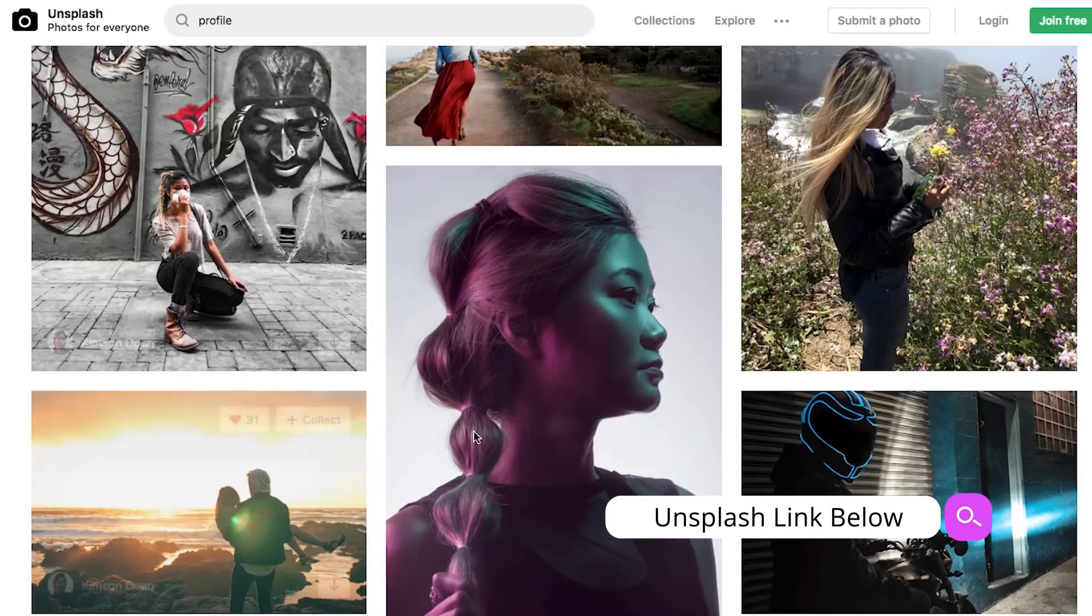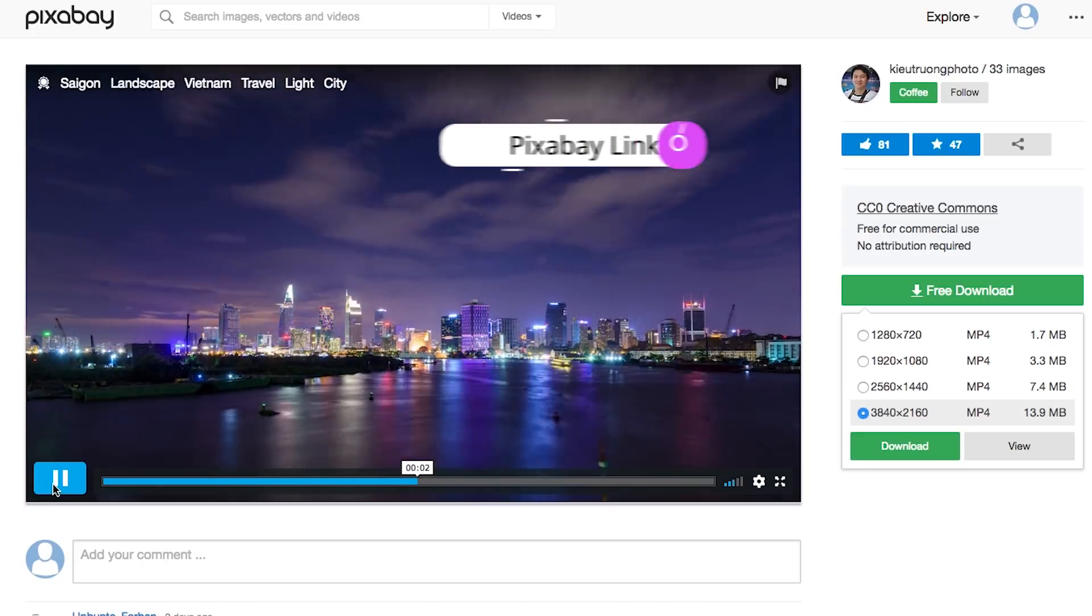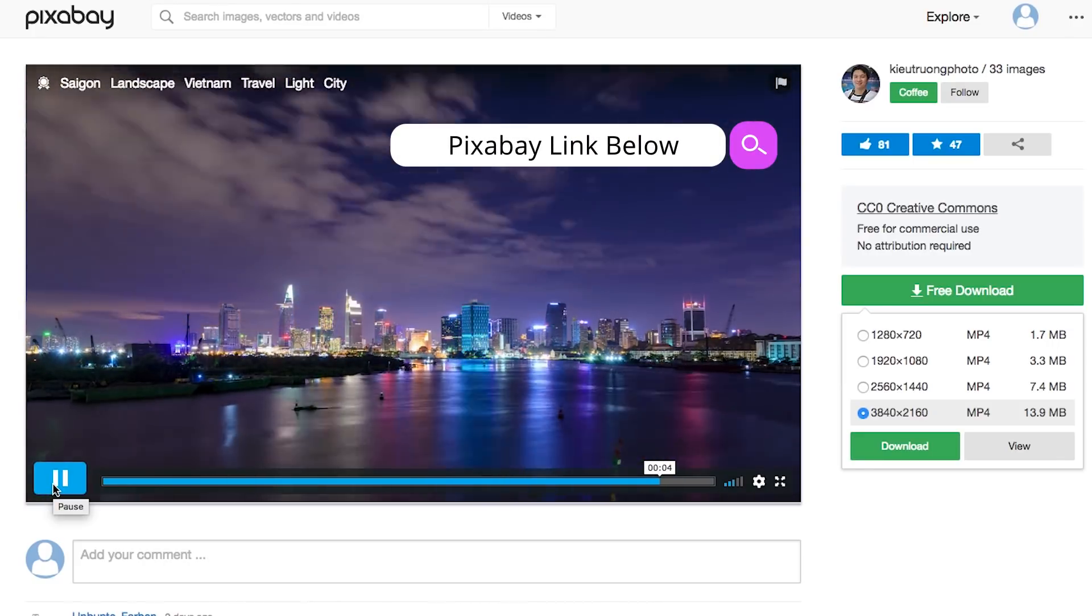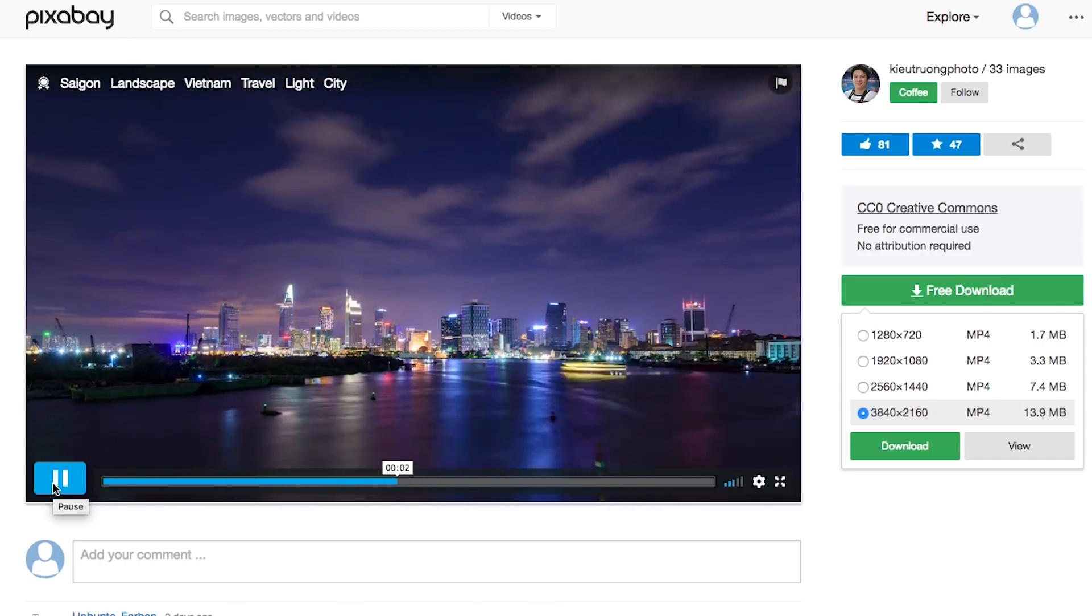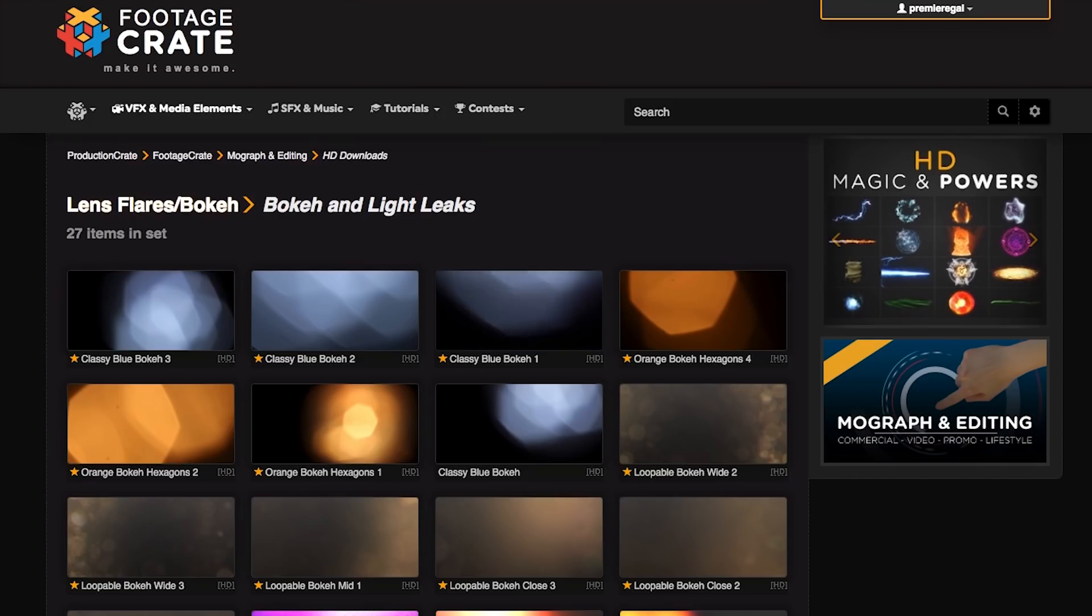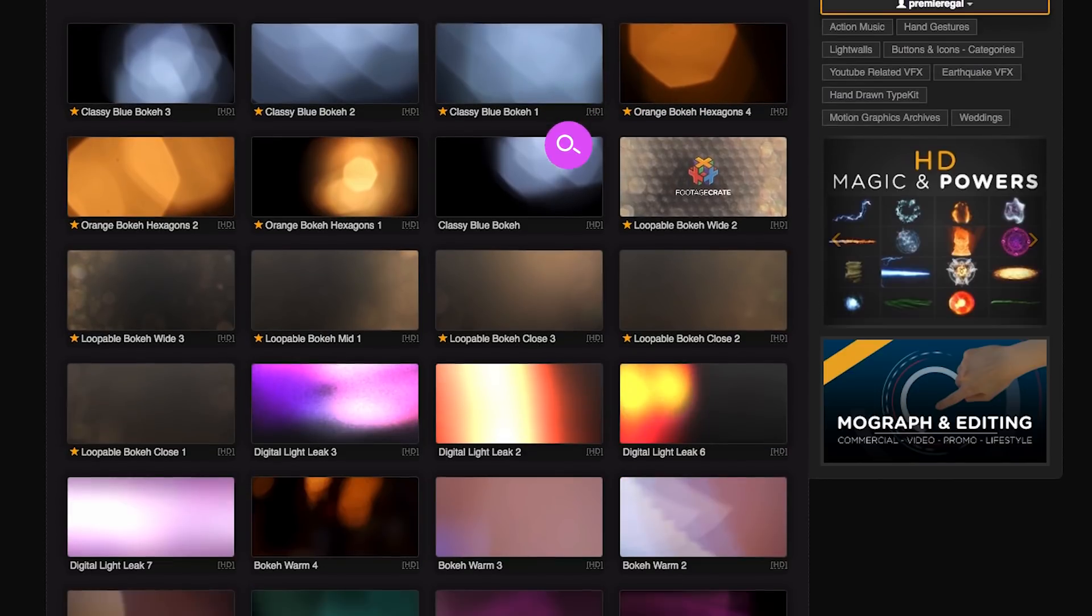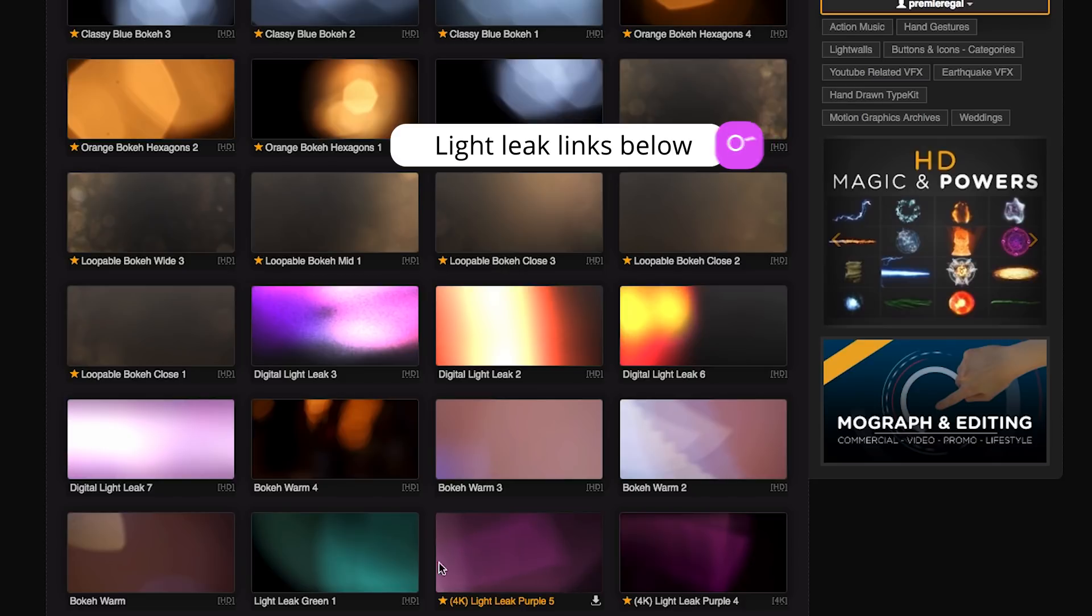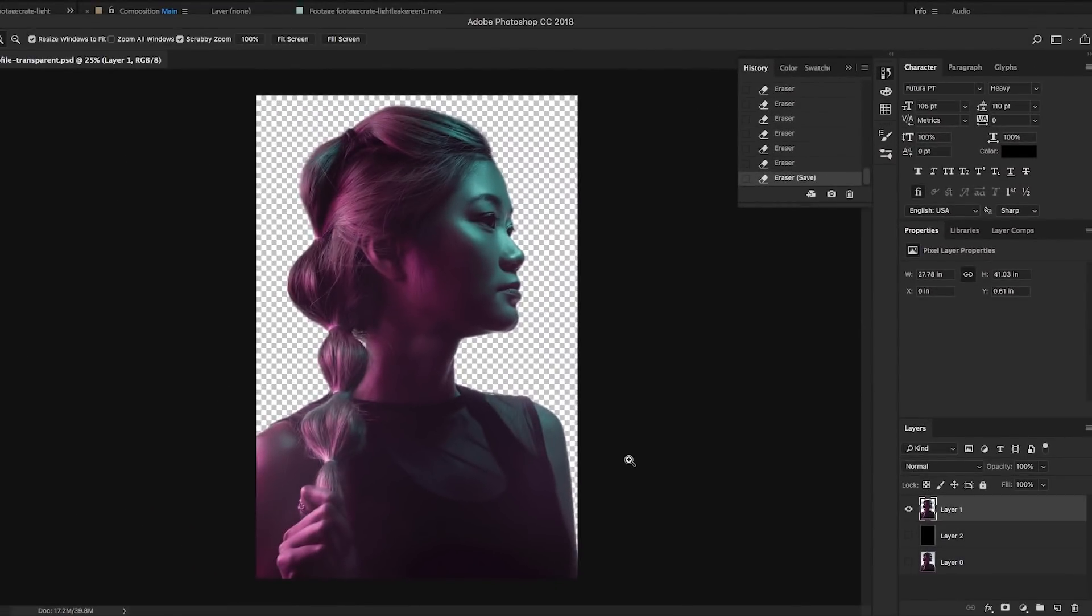I use this image of Kimson from Unsplash. All the images here on Unsplash are in the public domain, so you can download and use them in any project. For the background, I use this free stock video time-lapse shot from Pixabay. Then I use Production Crate light leaks. I used two light leaks to make this effect, and I've linked to both in the description below.